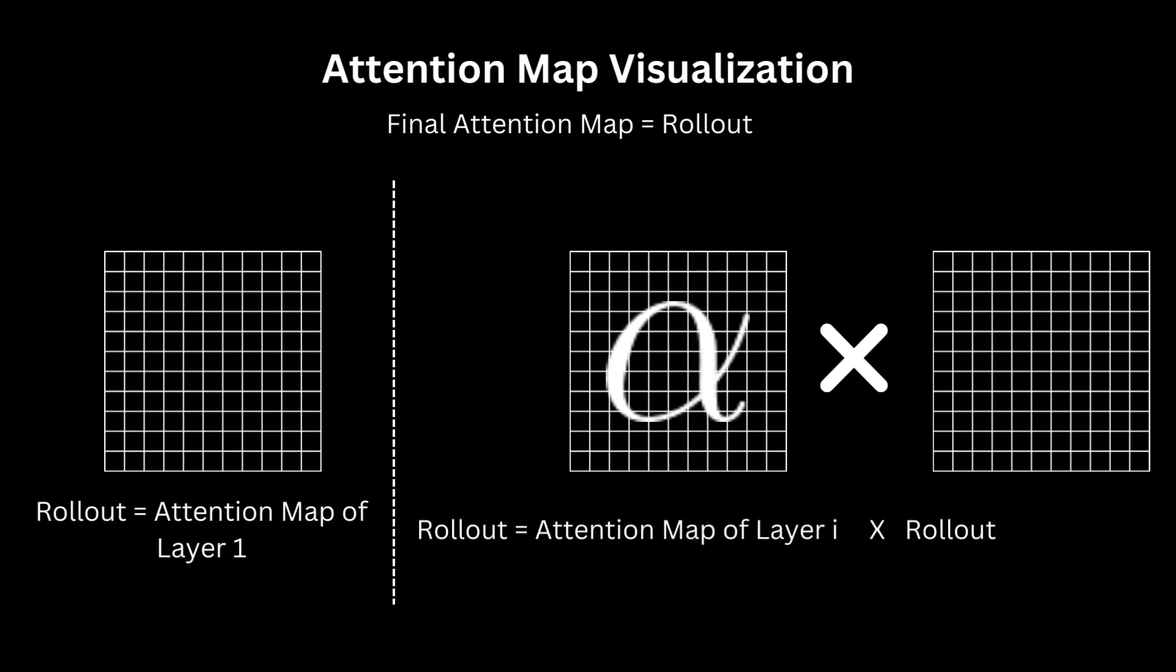To see why this makes sense, you can consider the following. If I want to know how much i is attending to j at this layer, then ideally, I should also be looking at how much node k was attending to j in the previous layers, and how much i is now attending to k in this layer. And you would sum this over all possible k's to actually compute how much i is attending to j through all the layers. This product is just doing that, covering all possible paths from i to j to compute the total attention weight between them. The actual implementation is a little bit different because you also need to handle the fact that there is a residual connection at the attention layer, but the core intuition is this.